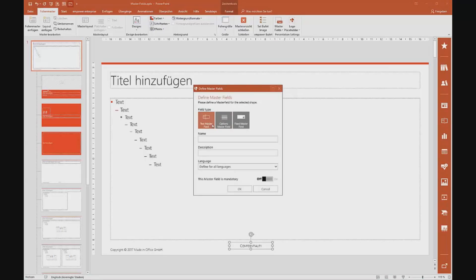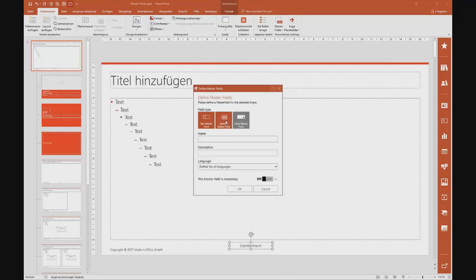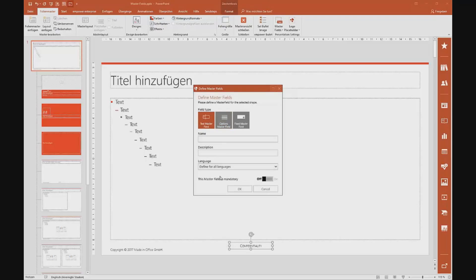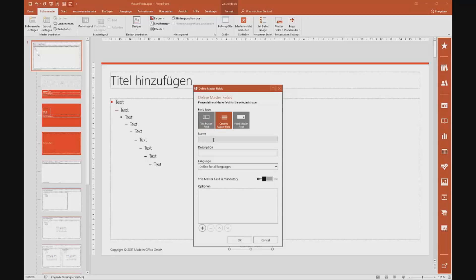We click on 'Define Master Fields' and it opens up this window. Now we decide to go with a dropdown menu. Depending on what I'm doing, it provides additional options. The name for this field is 'Confidentiality.' The description is simply 'Please choose a confidentiality level.' And now I can decide, depending on if you are using a couple of languages, for which language this feature should be available.